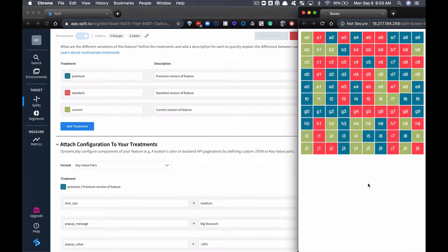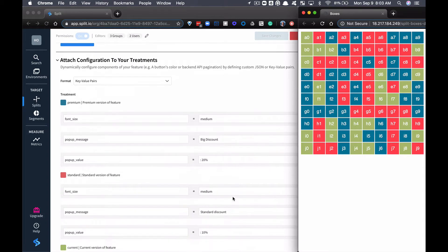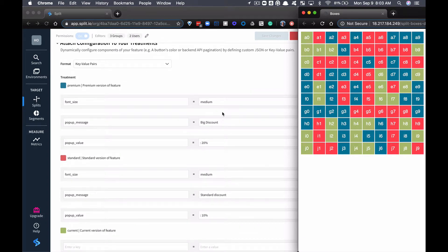Let's take a look at a very simple example. This is our boxes demo, and in boxes we have three treatments: premium, standard, and our current version of the feature. If we scroll down here, we can see that we have assigned font size, pop-up message, and discount to these. Right now, everything is set at medium, and big discount or standard discount.